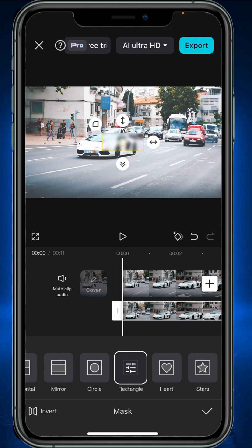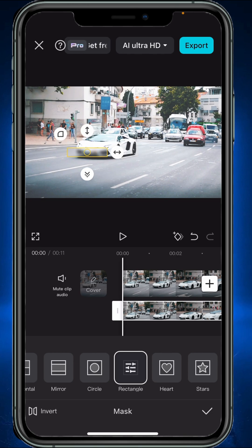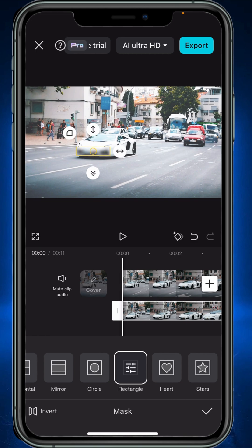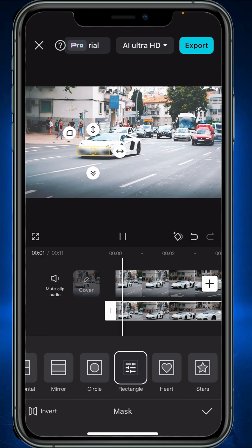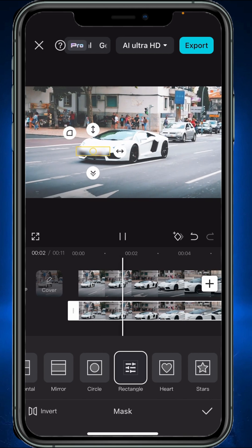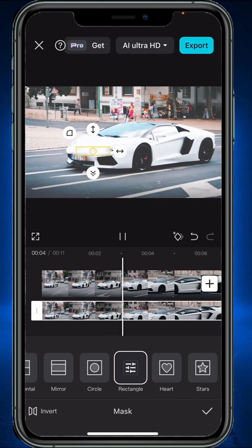Stay in the mask menu and try to adjust the mask size by dragging these two arrows. As you can see, the car and camera moves throughout the frame, but the mask stands still.